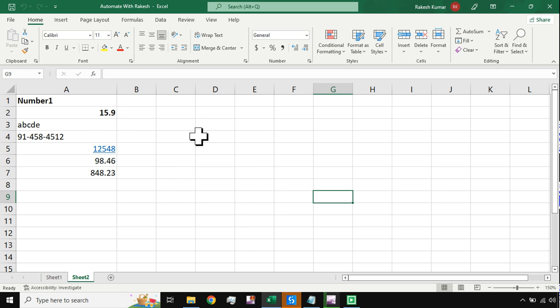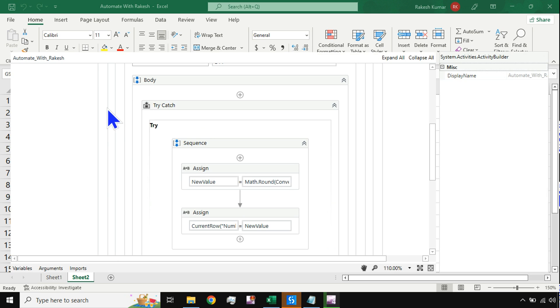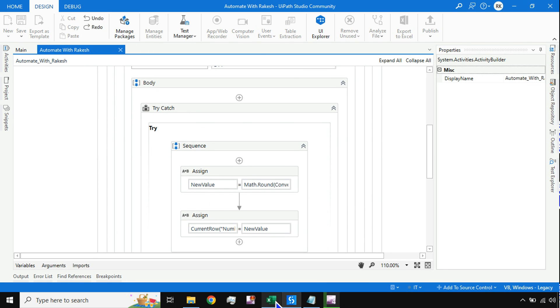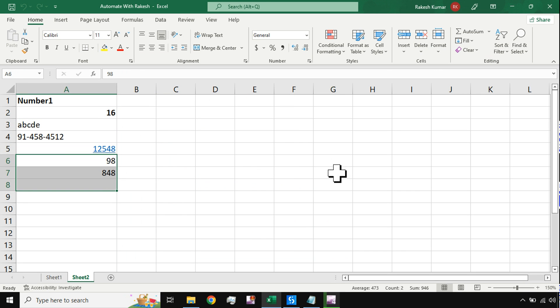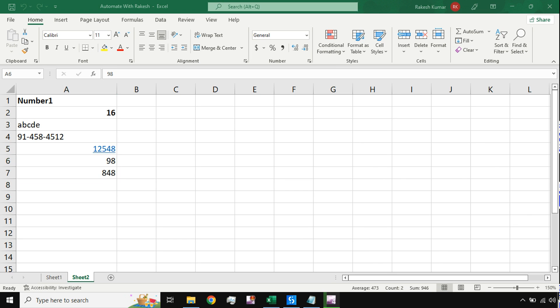The automation started. You can see, did you see, it has changed the values to 16 and all of this. So this is how round off of decimals can be done in this complex situation. You have learned how to do the round off of decimals.